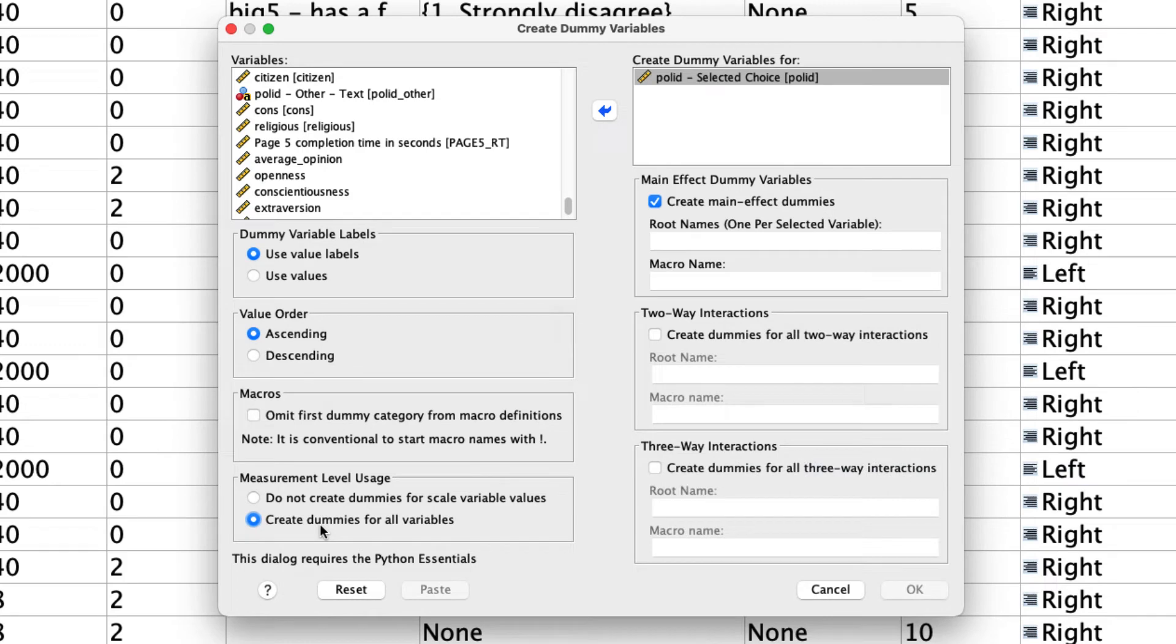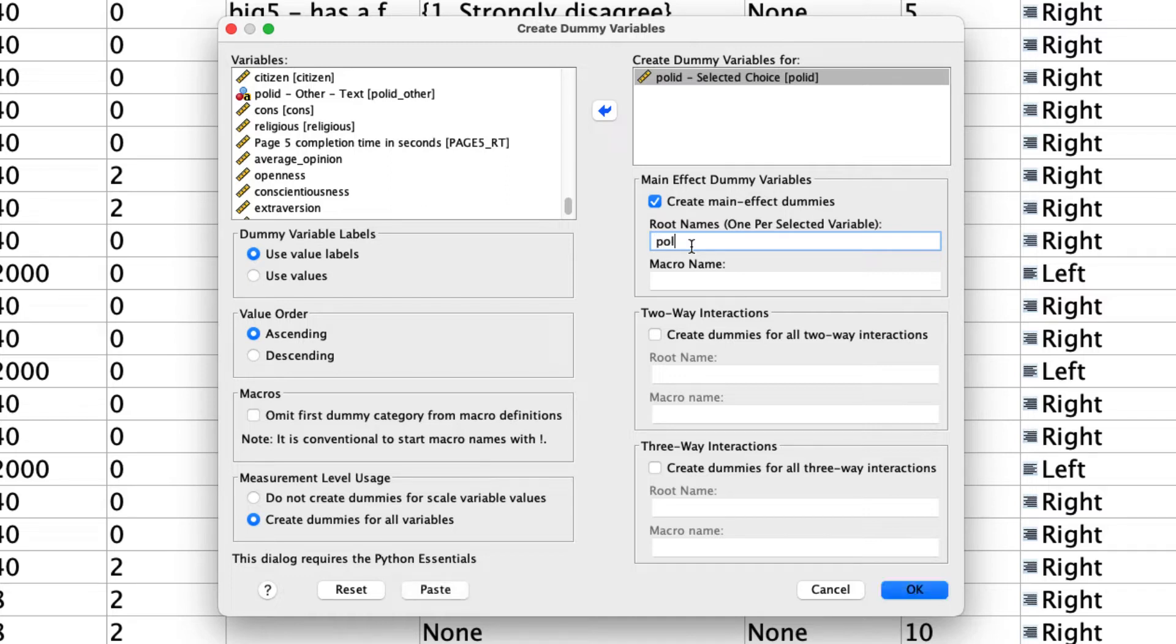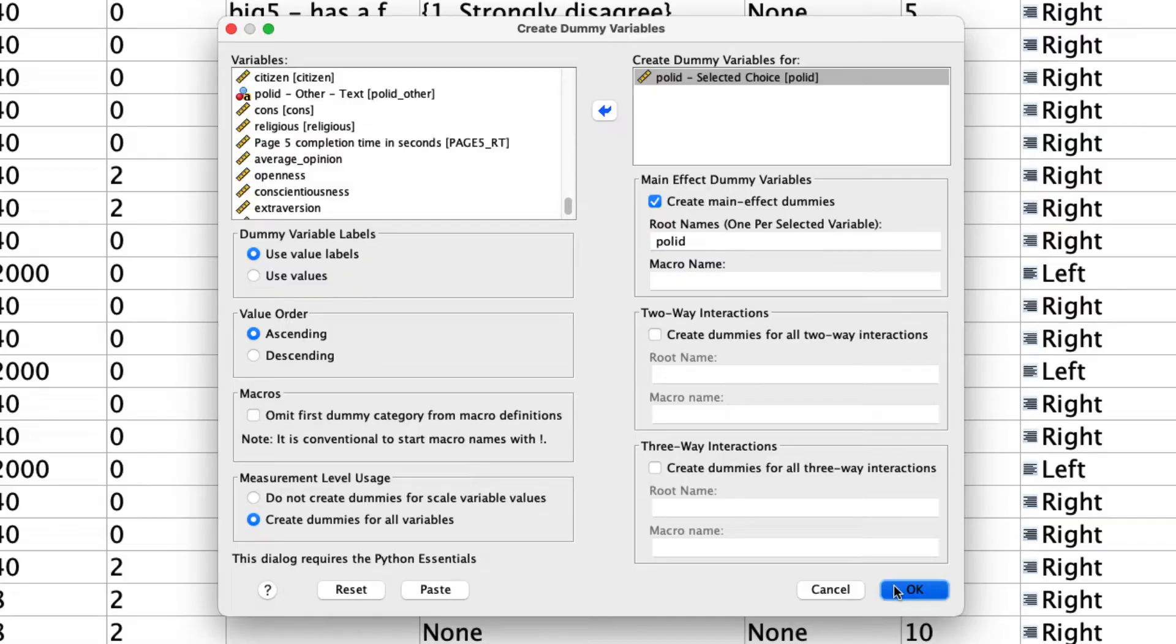And then the next thing I have to do is create a root name. This is what it's going to name each of the variables, at least the first part of each of the variable names. And I'm actually just going to call it polID just like my variable, P-O-L-I-D. And that's actually it. That's all I have to do to create dummy variables in SPSS. I click OK.